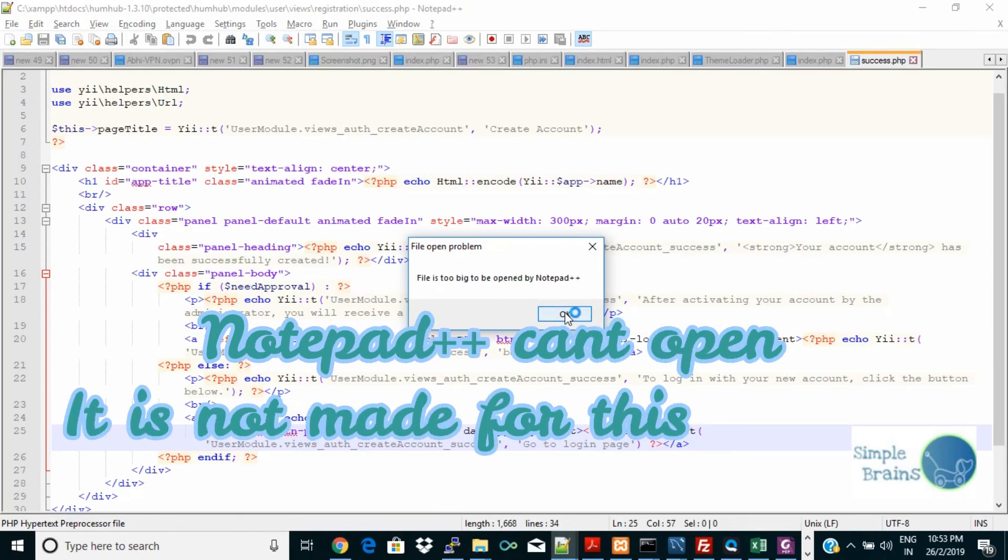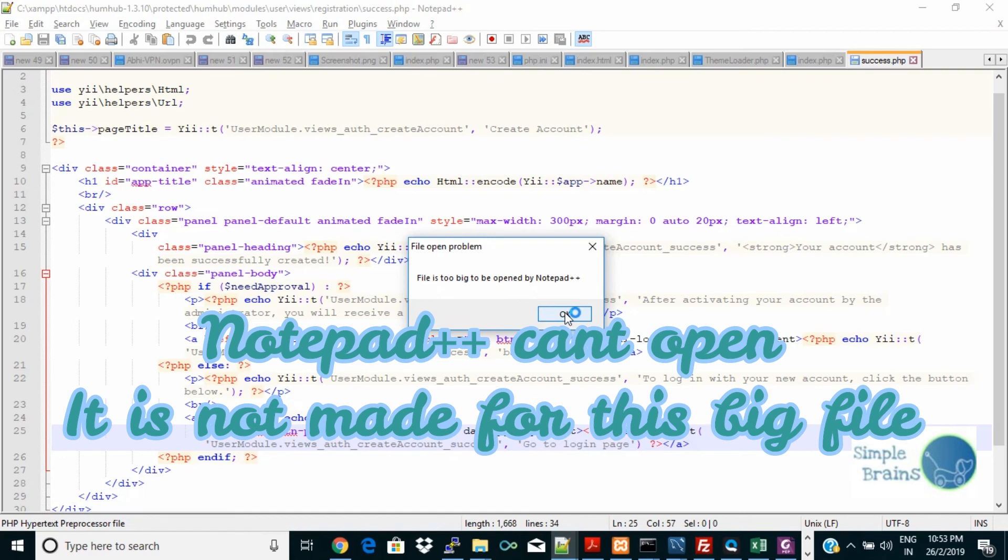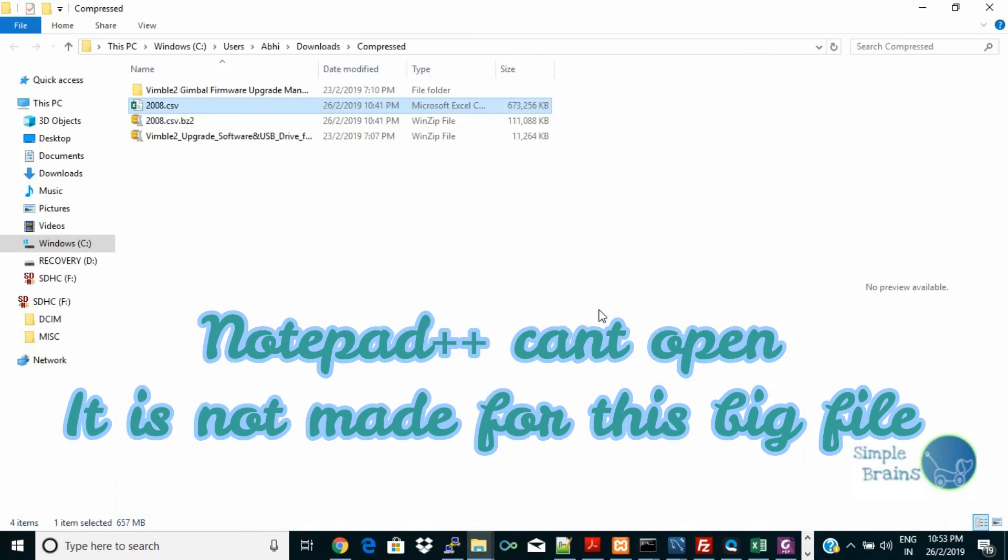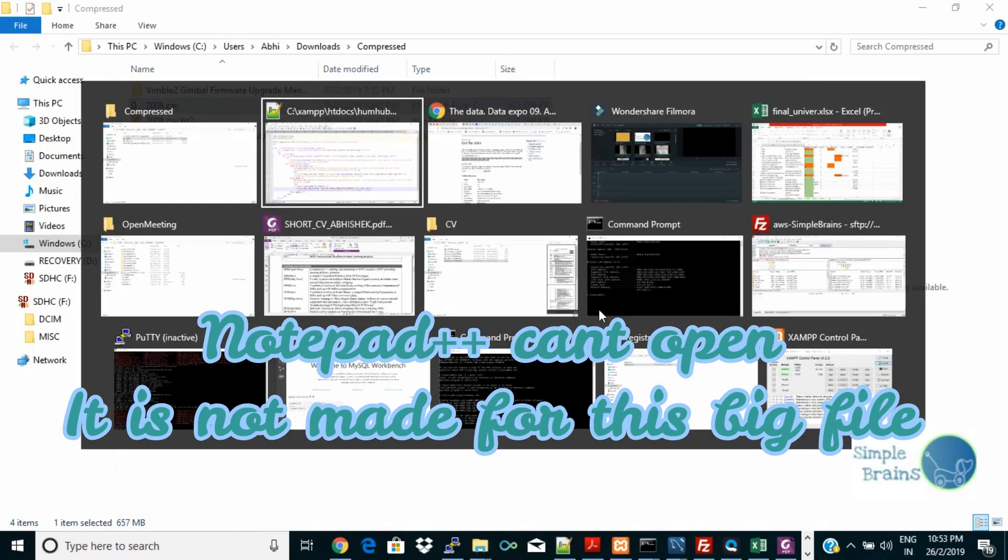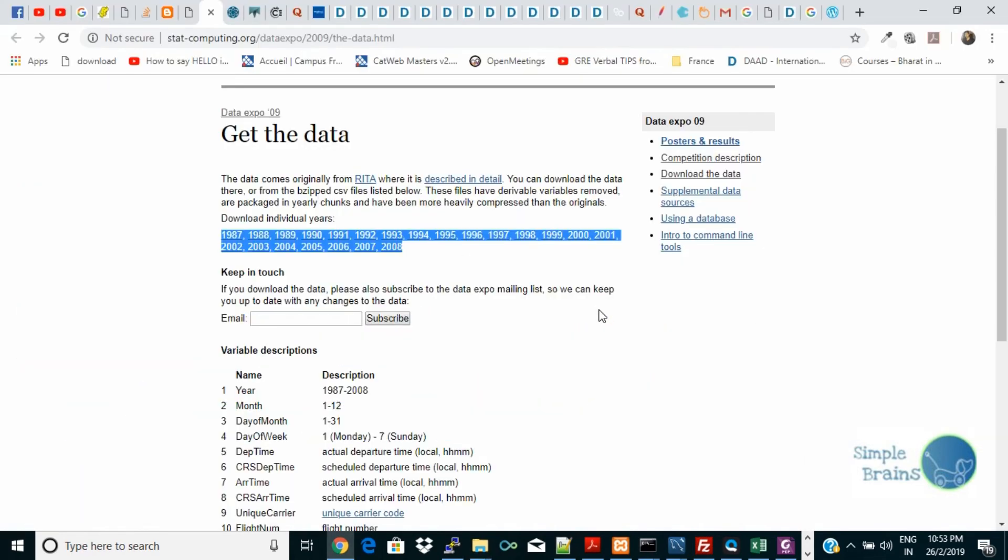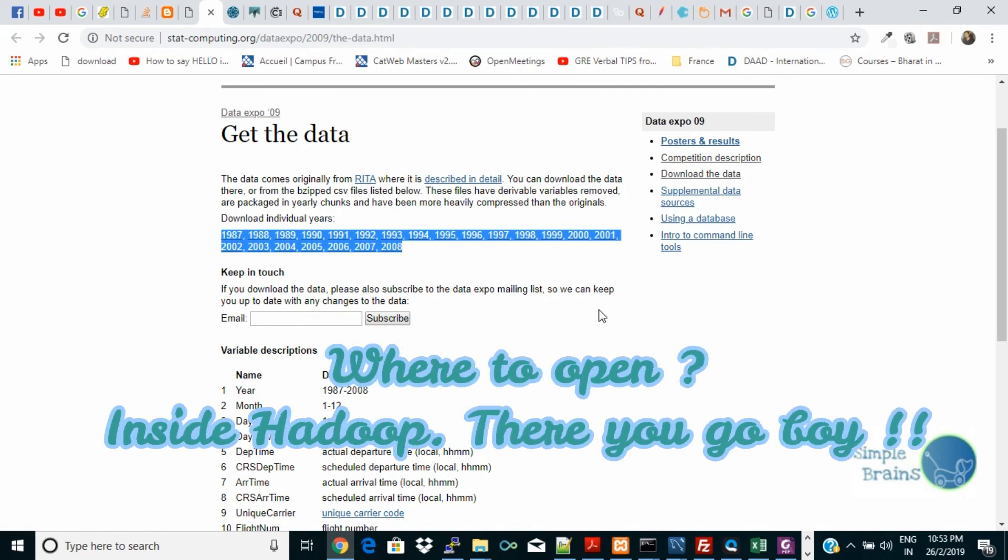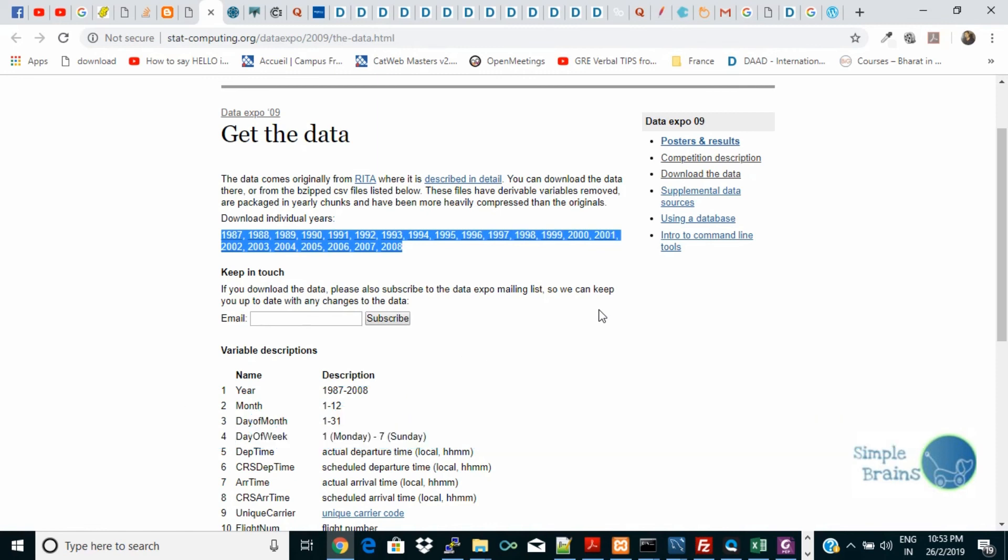Even Notepad++ says file is too big to be opened by Notepad. Yes, that's big data, that's analytics on top of it. If you do something you can get the exact performance, you can measure the performance of Spark, MapReduce, you can measure the performance of how HBase performs, how Scoop performs, how Scala and Python varies.